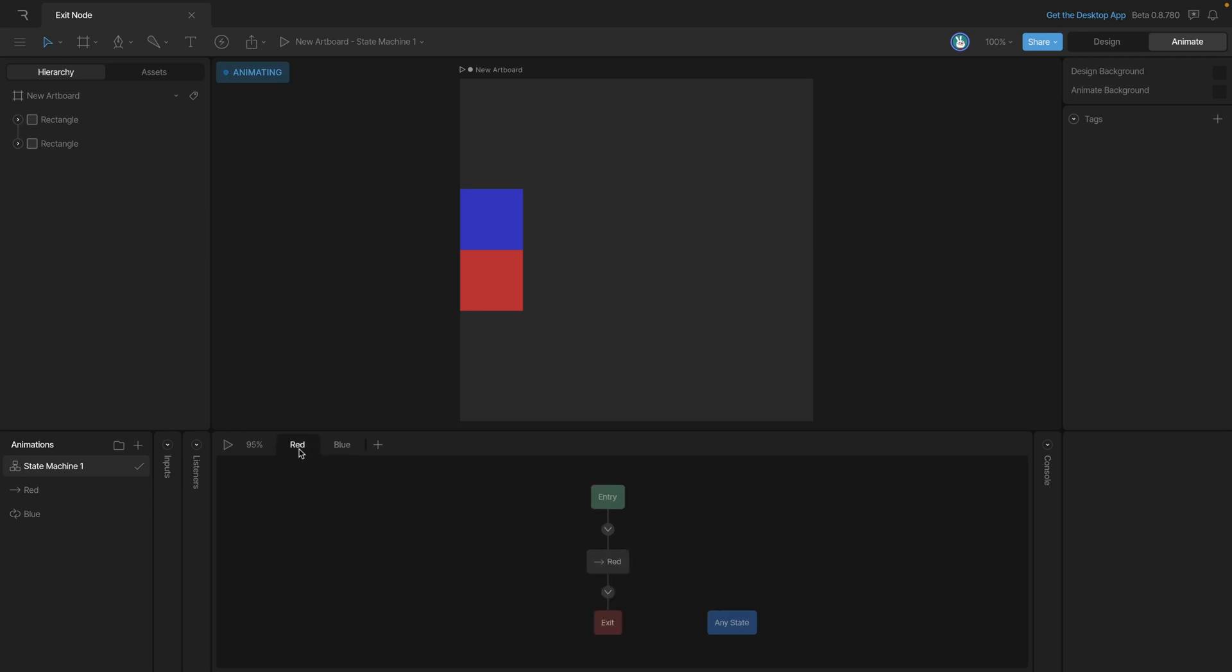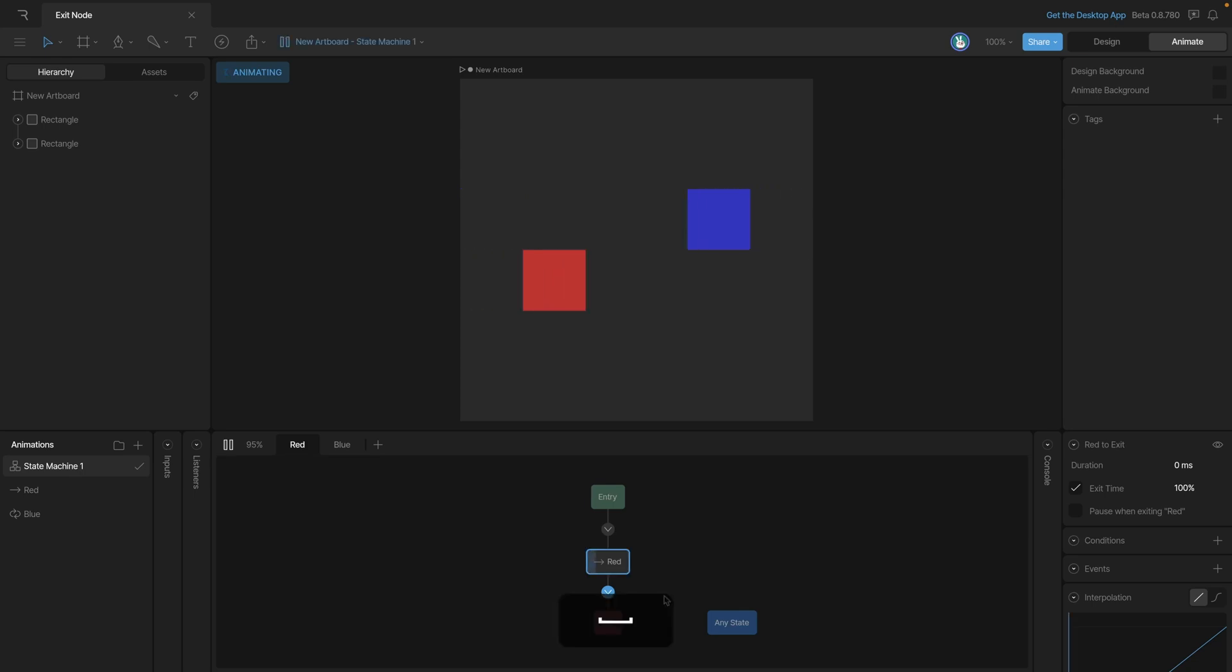The red layer, however, is also hooked to the exit state. So it'll play the entire red animation and then it will exit into the exit state. So let's play it and see what happens. As you can see, the red box has stopped playing and the blue box has continued.